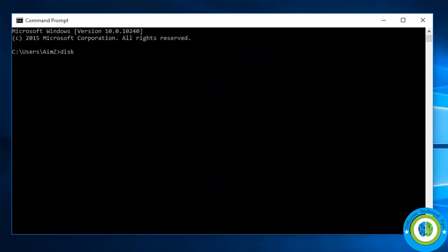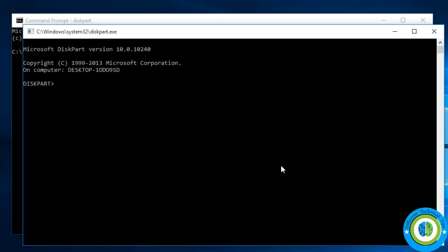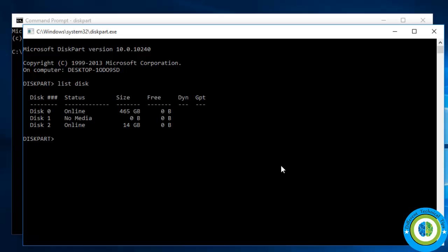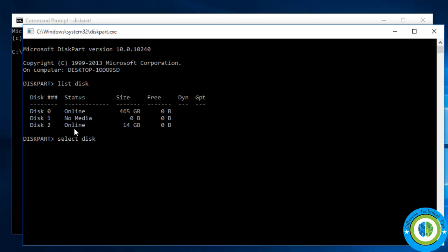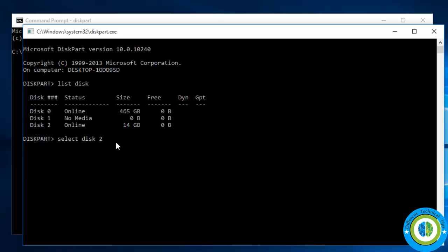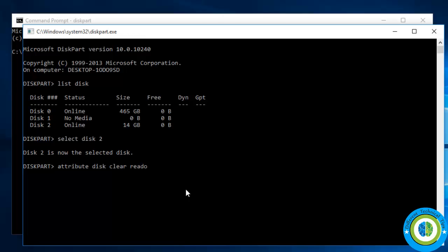In this third approach we are going to run some diskpart commands. Open Command Prompt and type 'diskpart', press Enter and let the command execute. Now type 'list disk' — here you can see all drives, and the 14 GB drive is my USB flash drive. Now type 'select disk 2' because disk 2 is my flash drive. In your system it may be a different number — it may be 1, 2, or 3, so select accordingly. Now run the command: 'attributes disk clear readonly'.